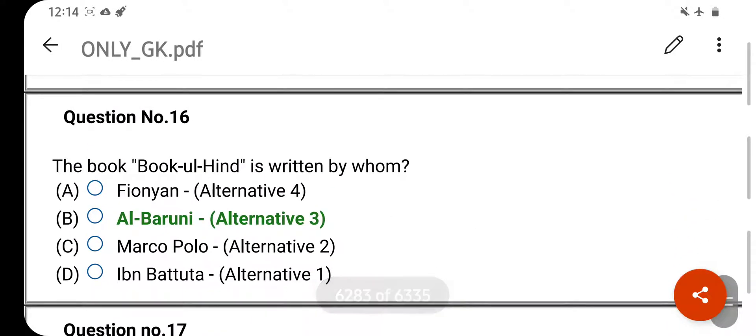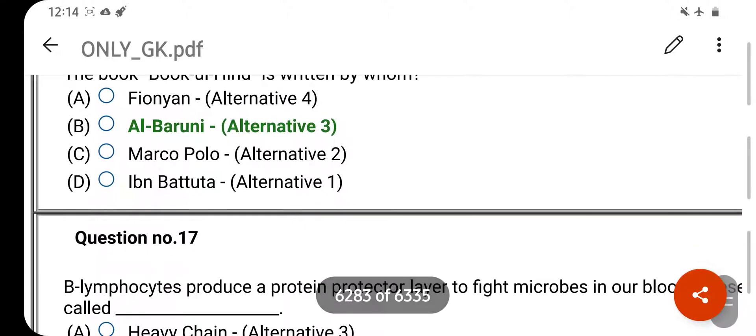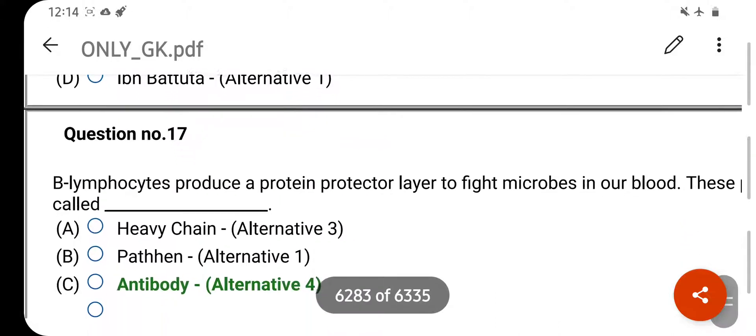The book Kitab-ul-Hind is written by whom? Your right answer is Alberuni. Option B is your correct answer.